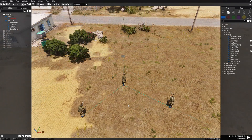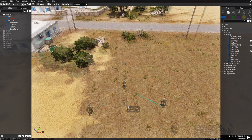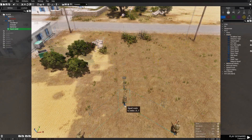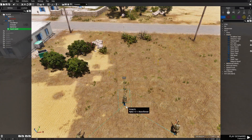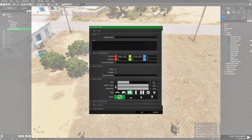I'm going to give you guys a code — add this code to the squad leader's INIT box.